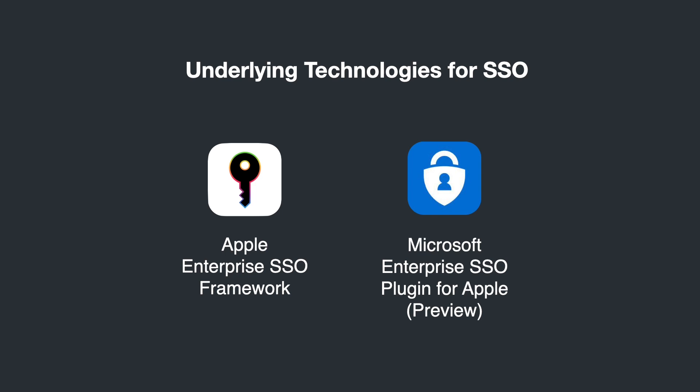Under the hood, Jamf's apps leverage key Microsoft technologies built to support and complement Apple's enterprise SSO framework. These technologies are currently in public preview and subject to Microsoft terms and conditions.